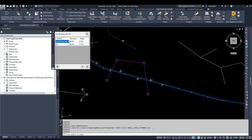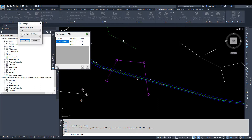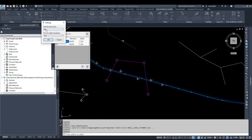It also shows you what the elevation is of the surfaces that are under it and the depth to that pipe. Now we can go into Settings and change what we're going to be looking at — do we want to look at the top of the pipe, the invert, the center, and also for the depth.